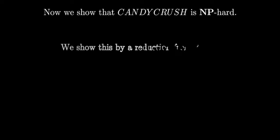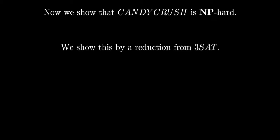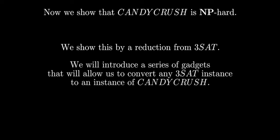Now it is time to show that Candy Crush is NP-hard. We will do this by reducing from 3SAT. We will introduce a series of gadgets that will allow us to convert any 3SAT instance into an instance of Candy Crush.